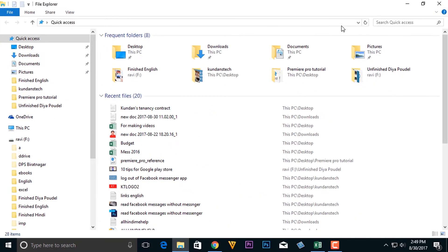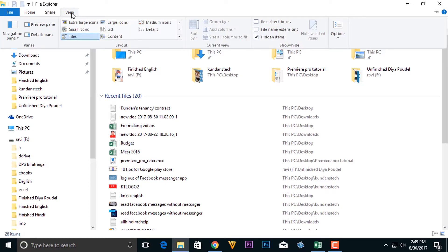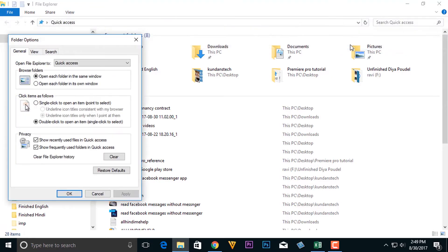So this will open File Explorer. Then we will go to View here. Then click on this Option here and select Change Folder and Search Options.